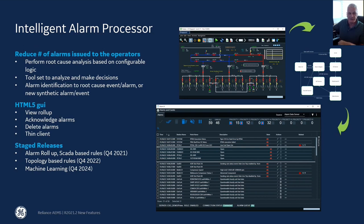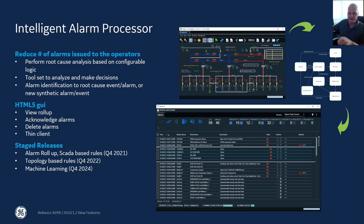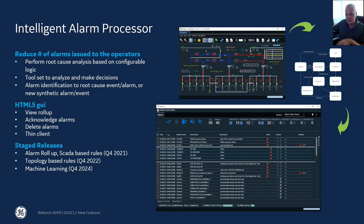The IEP is part of a staged release. This first release is mainly based on SCADA-based rules — things that have to do with device interaction, switch status changes, and things like that. That's available in the current release of Reliance. The next version of the IEP will be topology-based rules, and that will be available in the fall of this current year.